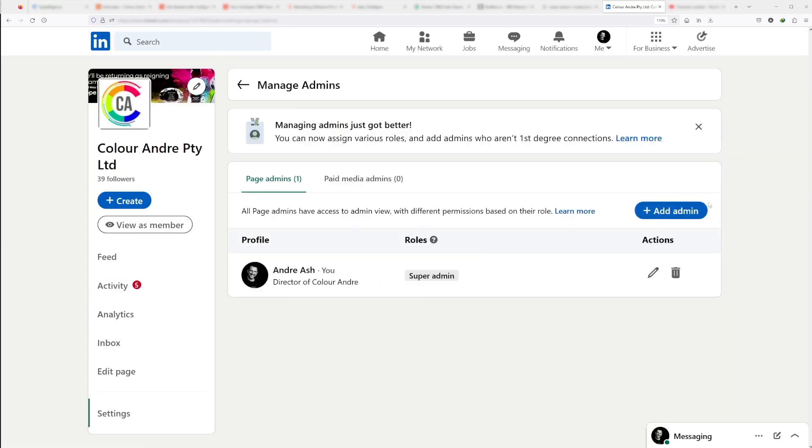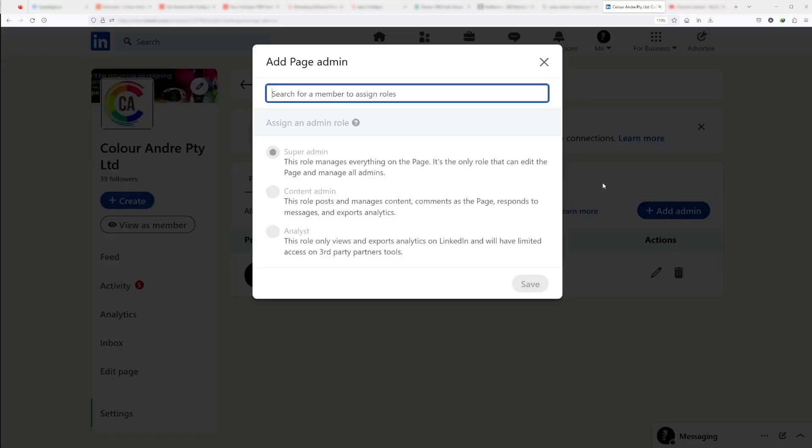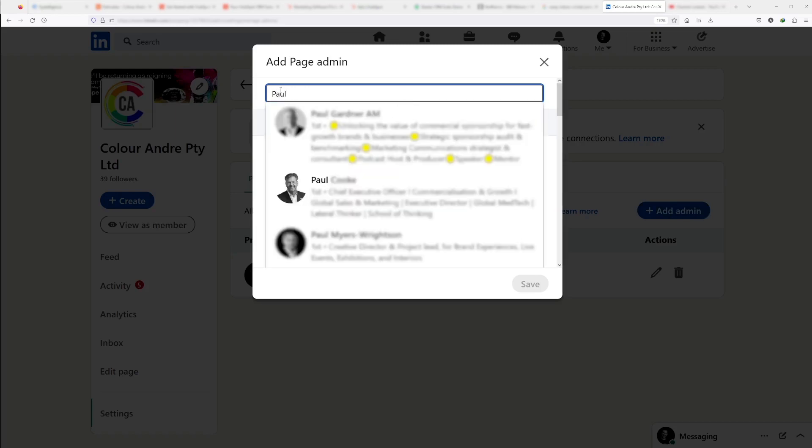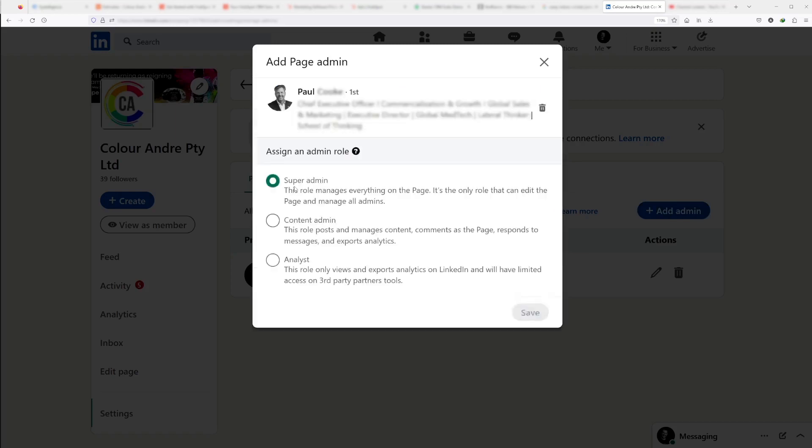Simply go to the admins and click add admin. You'll need to select someone that you already follow so they appear on the list. Type their name in here, you'll see their name, and select them.